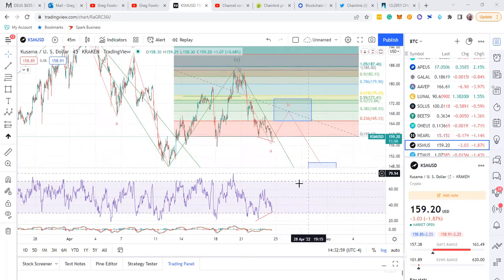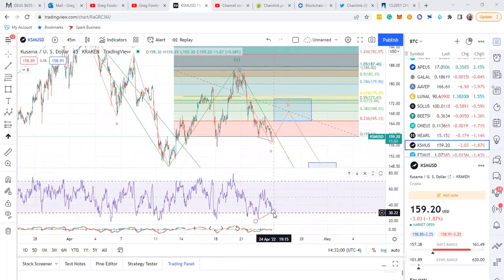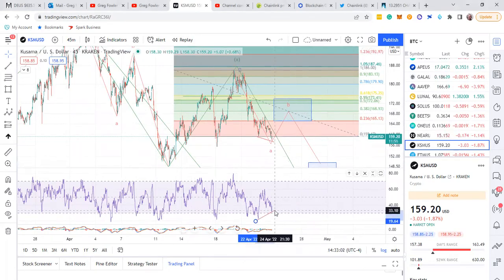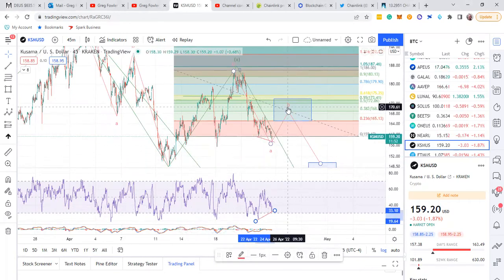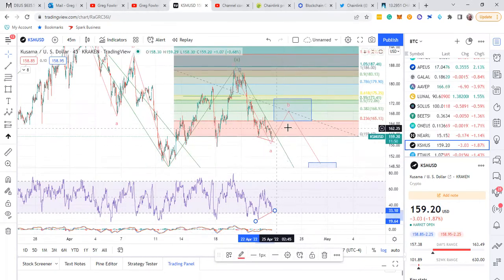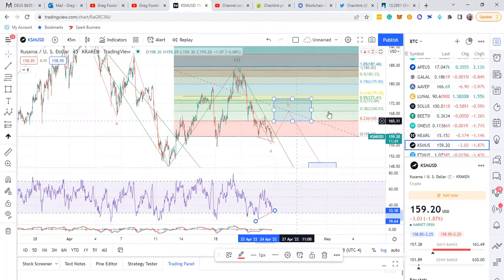I'm starting to like this setup on Kusama. It has a good amount of bullish divergence so it should pop. The market's bearish so it might not get up that high, just be aware of that.